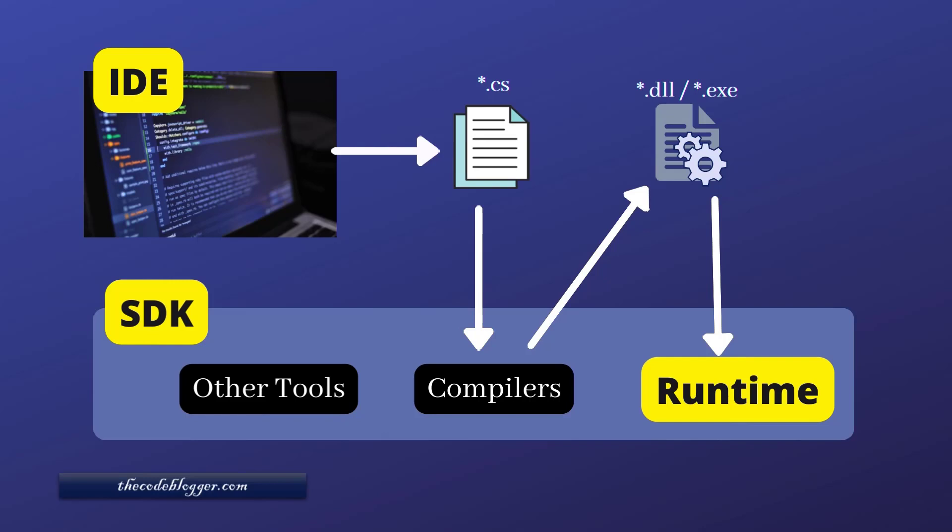You can think of runtime as some kind of virtual box which has responsibility to run the .NET assemblies. If your machine doesn't have .NET runtime, then it will not be able to run .NET programs. So an IDE is to write the code and runtime is to run the compiled code.